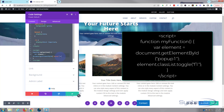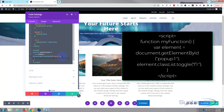Now we tell it what we want to do — toggle between two classes: the class that's hiding it and the one that displays it. On the next line: element.classList.toggle('f1'). We want it to toggle the f1 class — to bring the form back when clicked, or hide it again when clicked a second time. Let's put a semicolon there. That should be our coding done for the button.